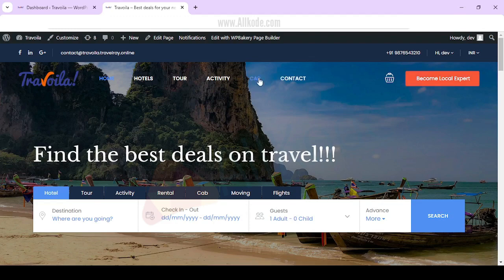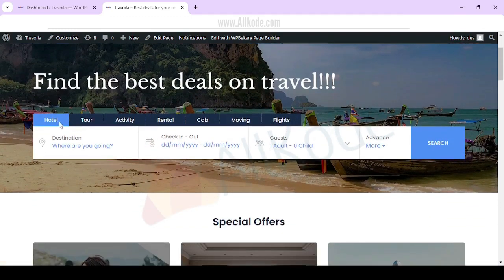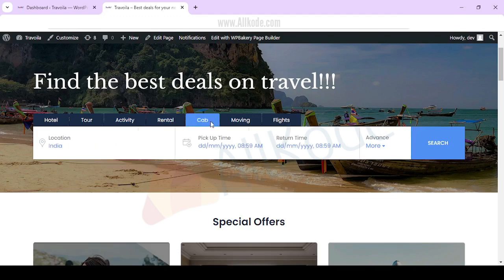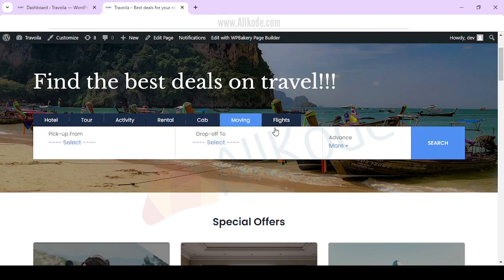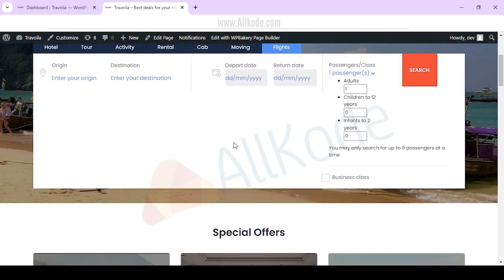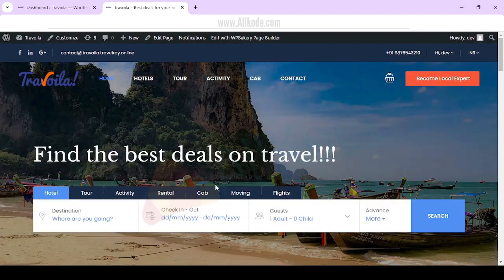This is the front end. Here you have hotels, tour, activity, rental, cab, moving and flight. You can easily book anything here and use.